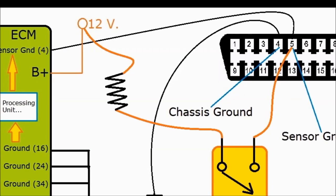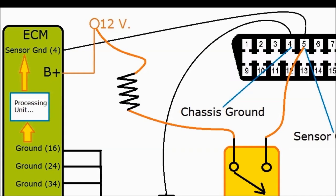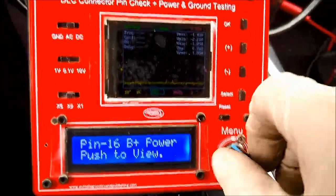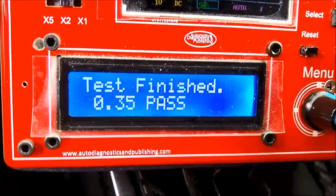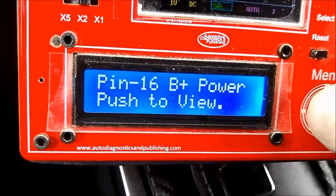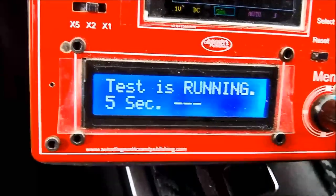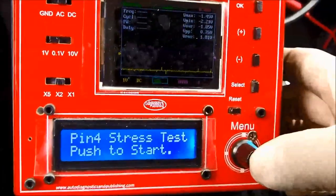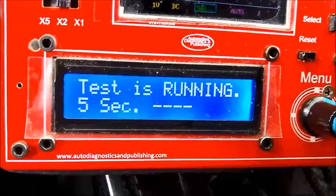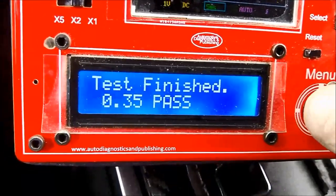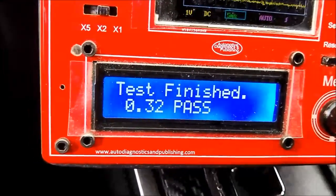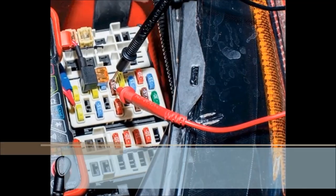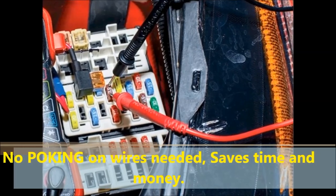Pin number 5 is sensor ground on the DLC connector. Once the relay is activated by the onboard computer, the circuit closes and you get a flow of current through pins number 4 and everything after it. So if you have an issue with chassis ground — in this case pin number 4 — the unit will detect it and give you a pass or fail score. There are also other tests running simultaneously, but the main feature is that it stresses the pins.